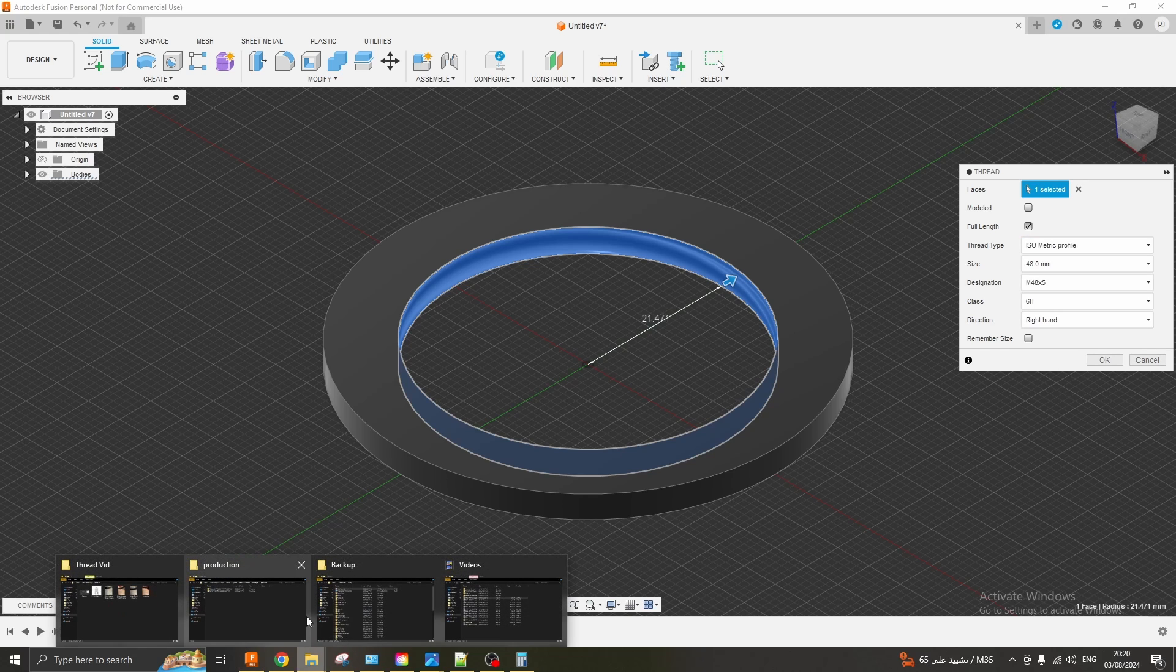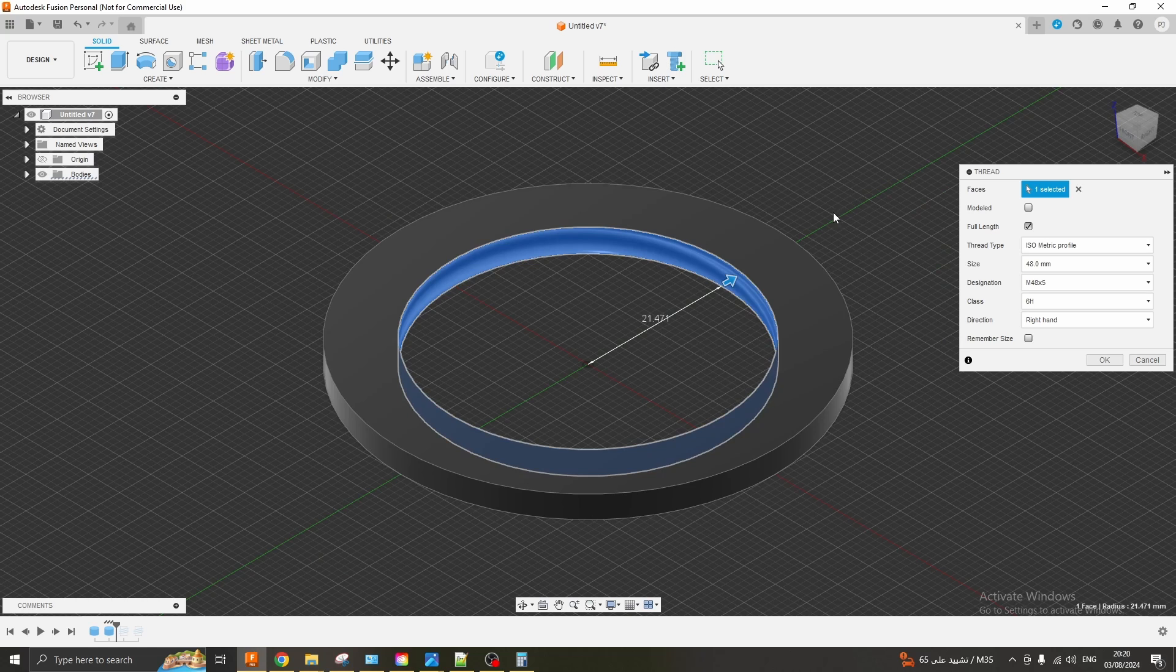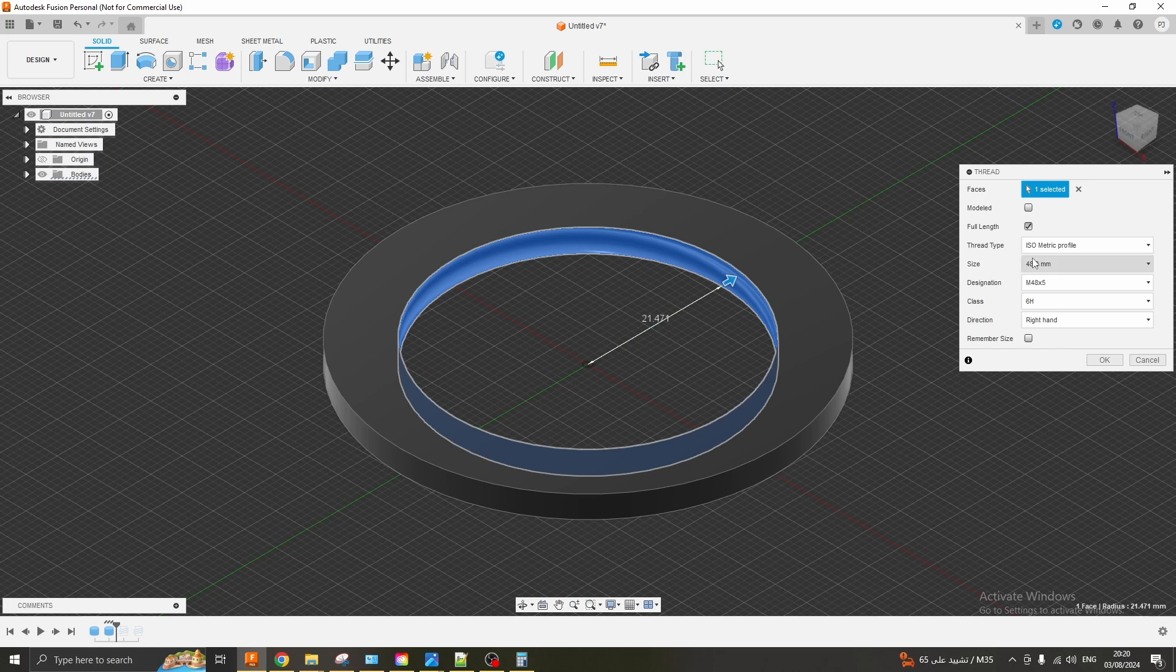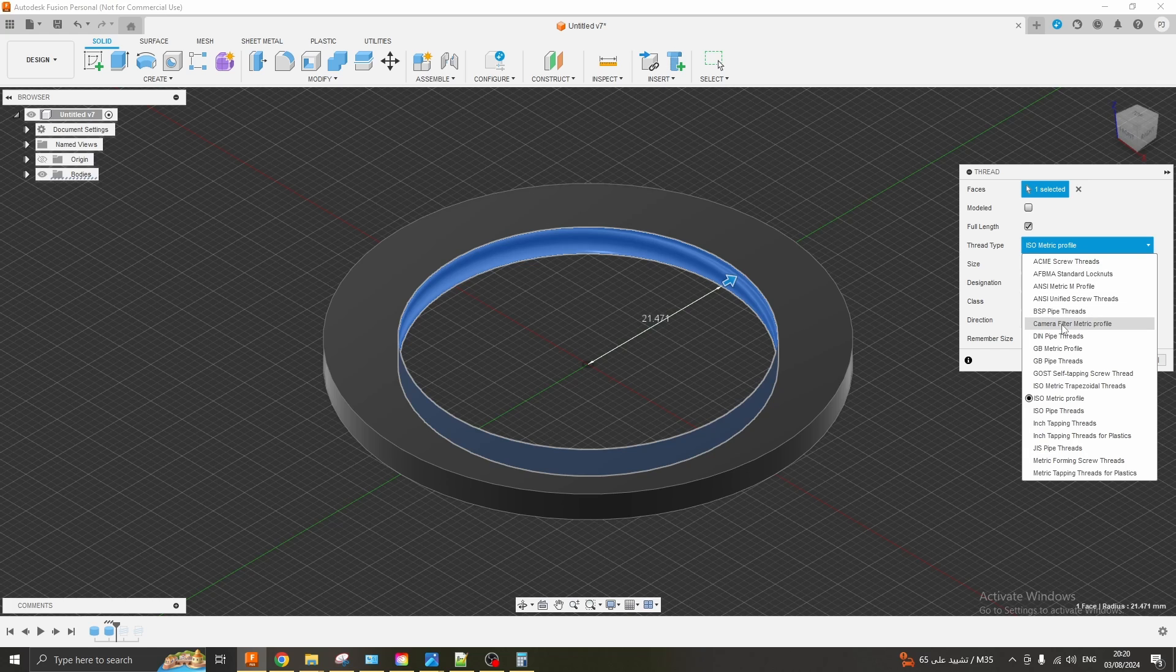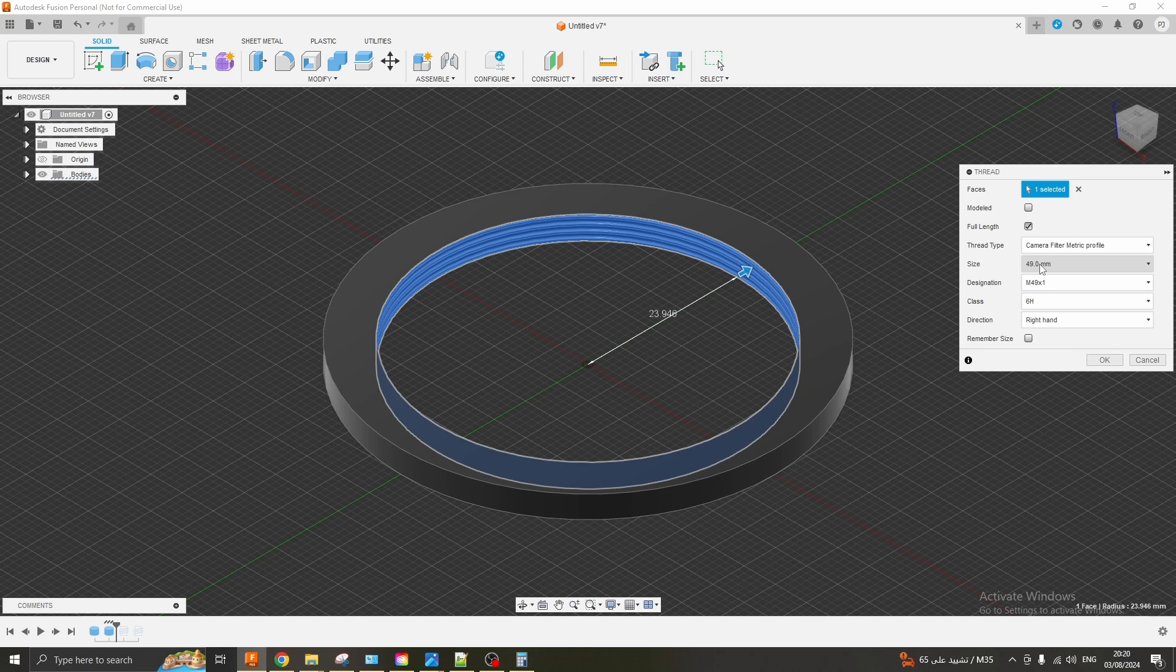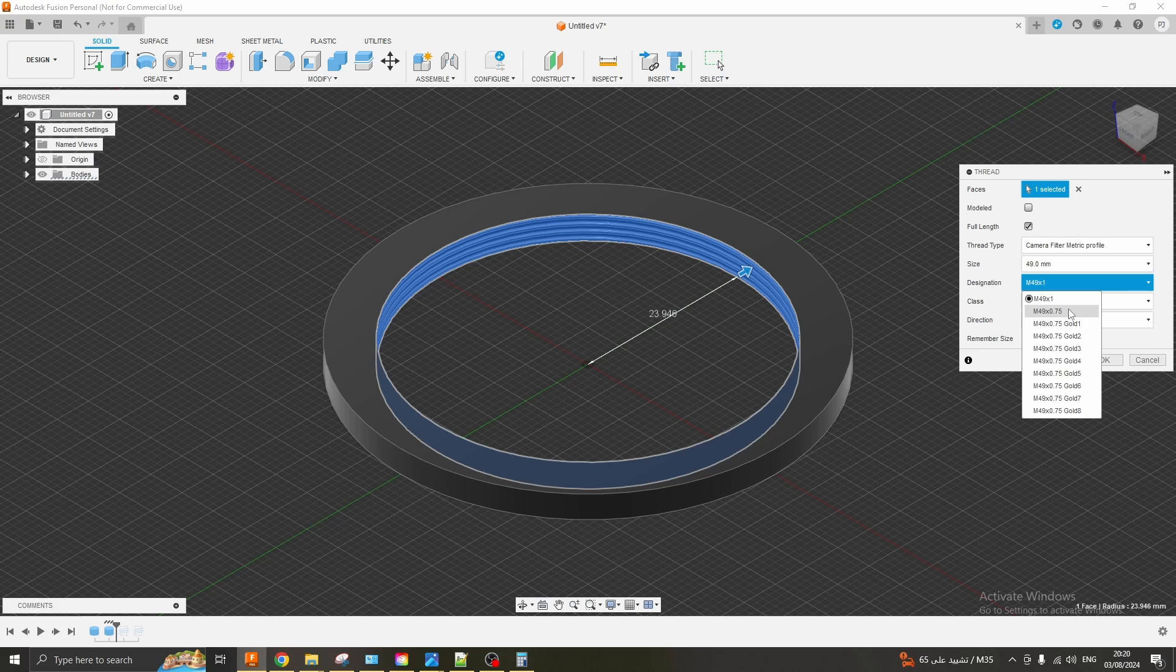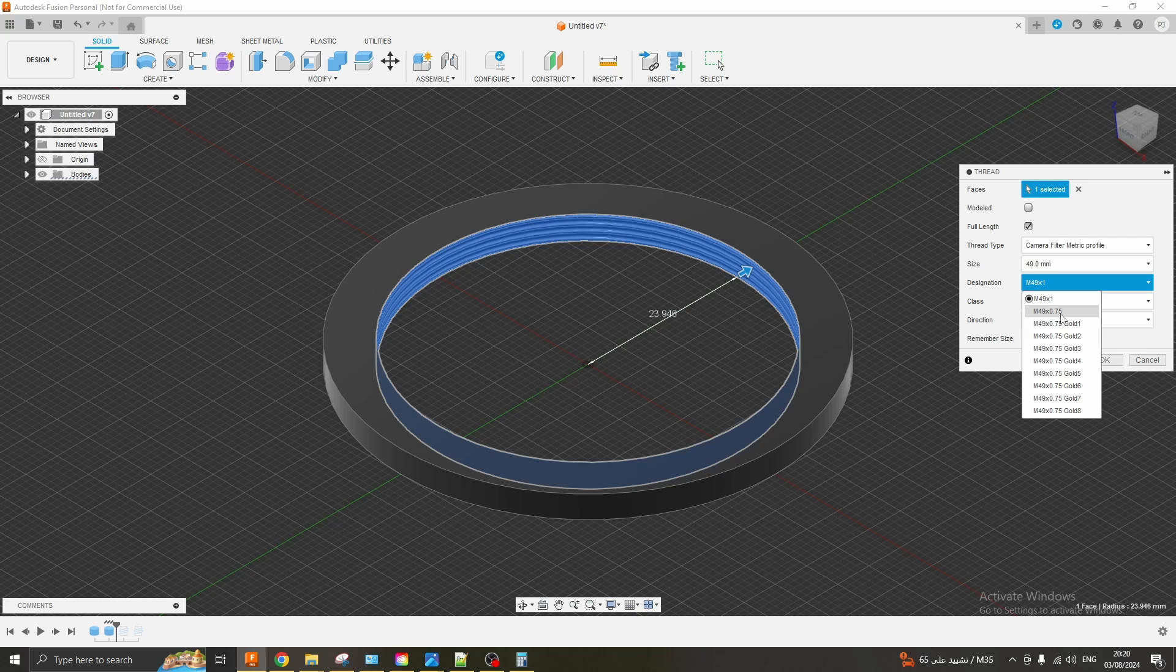You just want to put it into your latest jumbled up directory under Fusion server, Fusion configuration thread data and then restart Fusion 360 and you should see this camera filter metric profile available. If it doesn't work on the latest one just choose the one below it. Eventually you'll see it. So in our case this is a 49mm diameter bore so I'm going to choose camera filter metric profile 49mm.